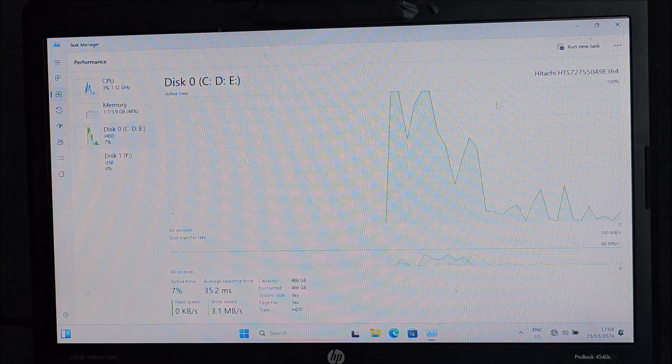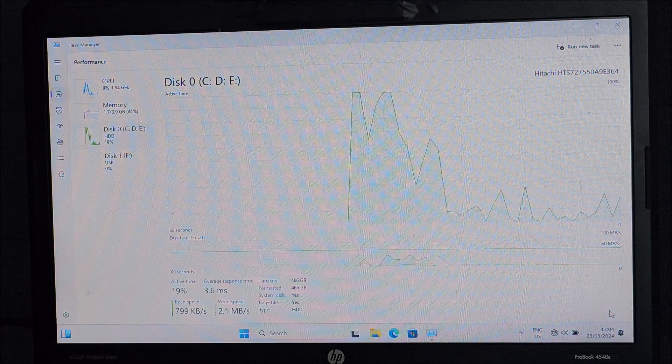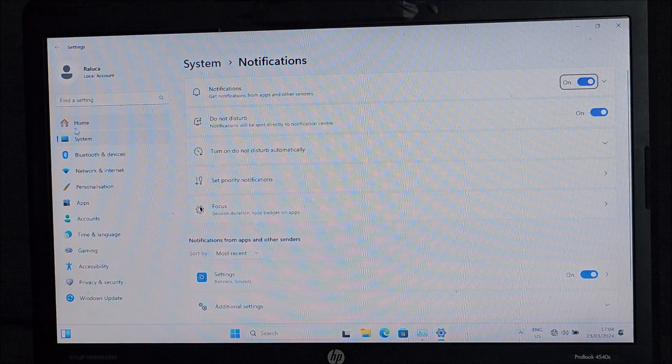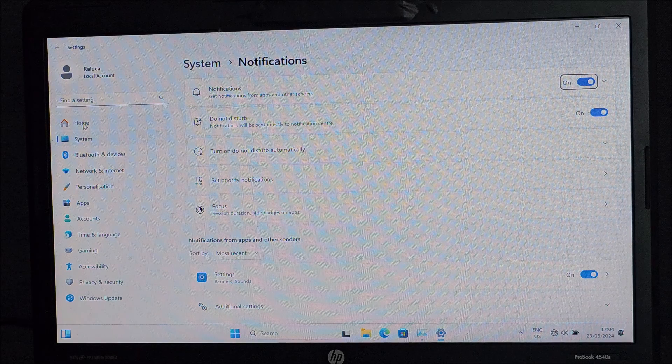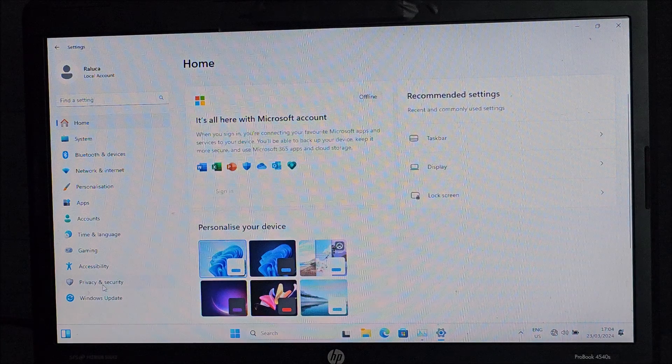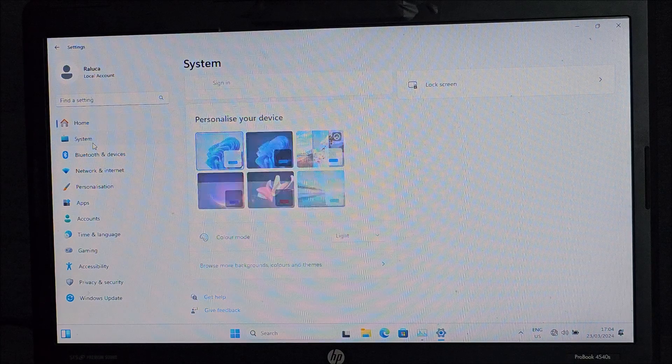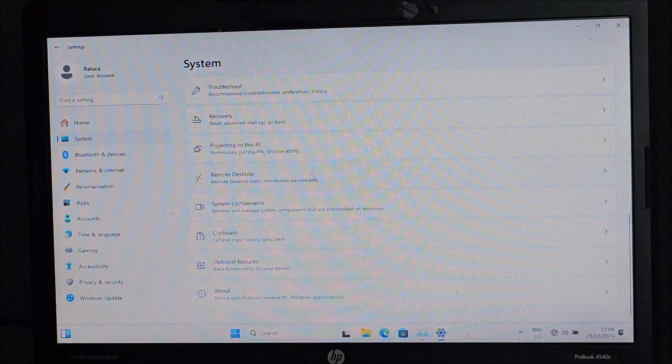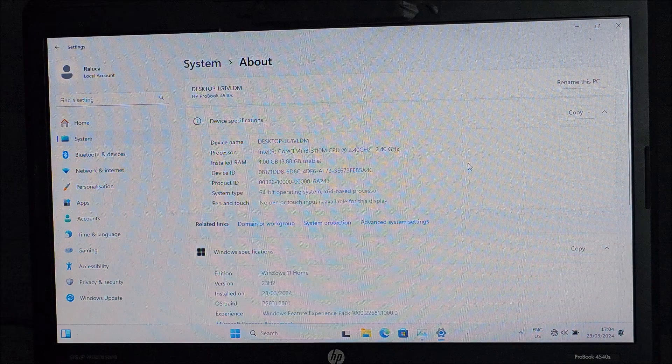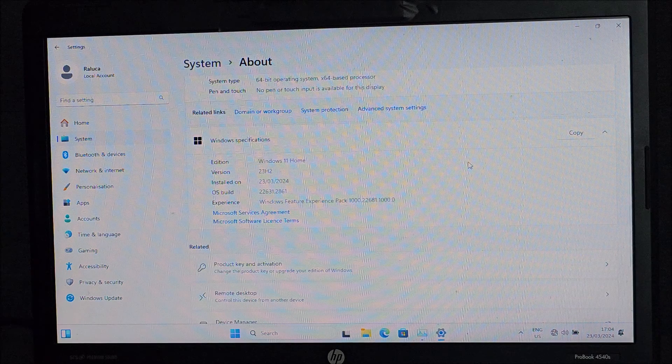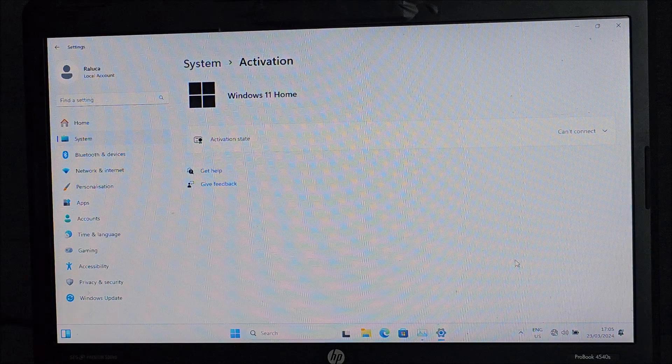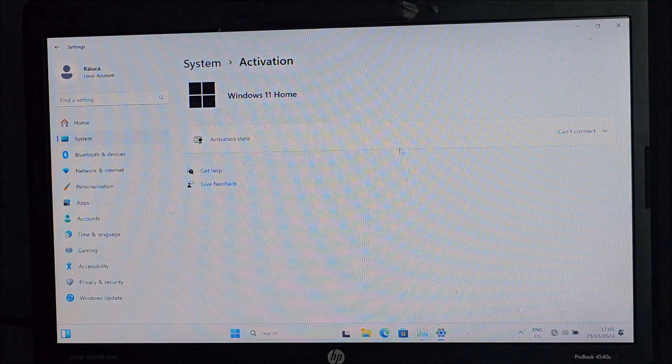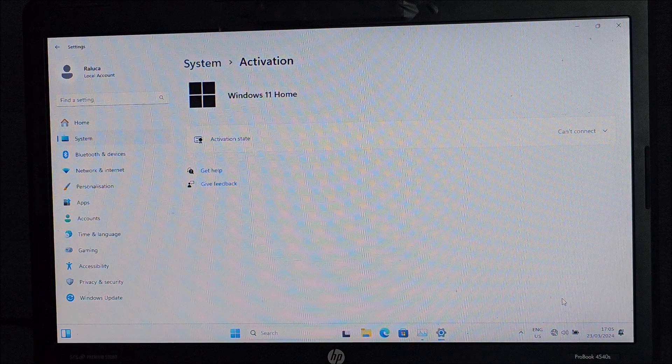But yeah, let me also check if Windows got activated. Let's go into home, activation. We need to go into activation, but I don't remember where it is. Here is where I want it to reach. Can't connect. I need to connect it to Wi-Fi first, so it can activate.